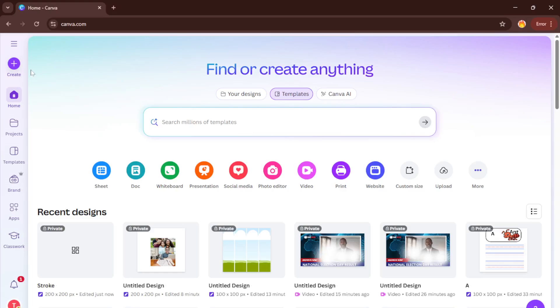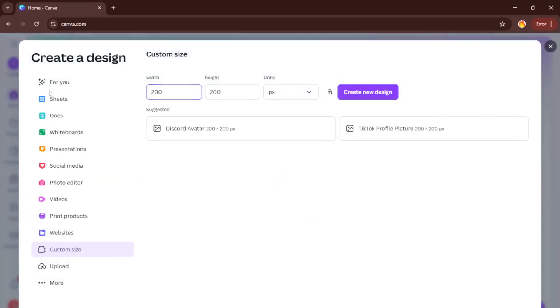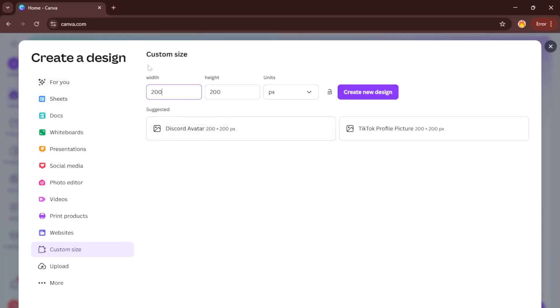Next, look for that big purple create button, usually in the top right corner of your screen. Go ahead and give that a click. This is essentially your gateway to starting anything new on Canva from presentations to social media posts. But since we want something really specific in A3 size, we're going to use Canva's custom size option instead of picking one of their templates.